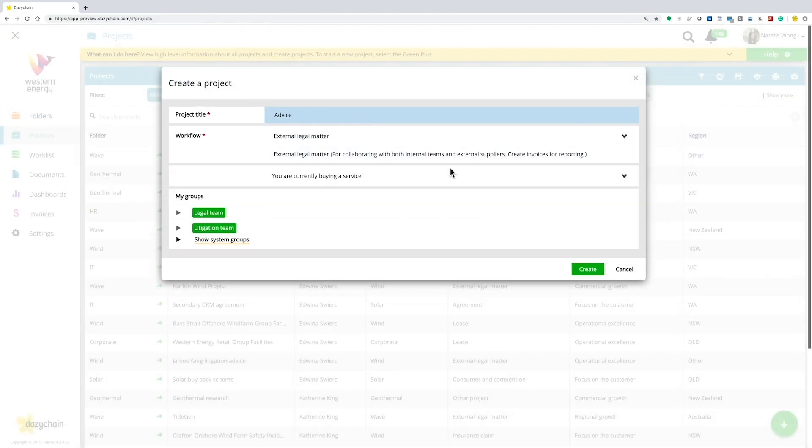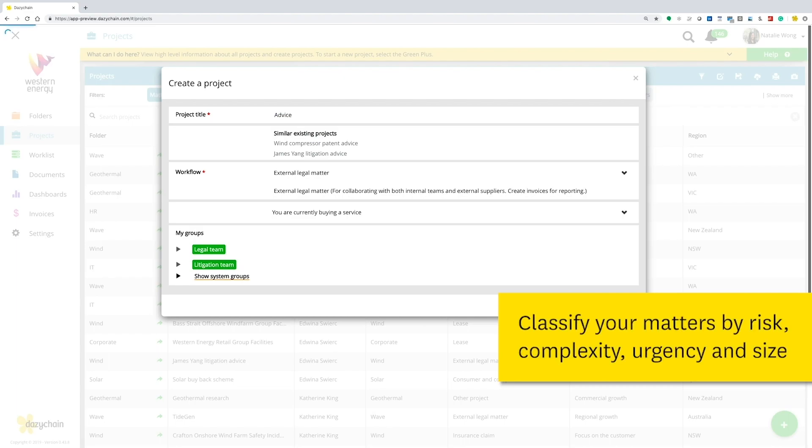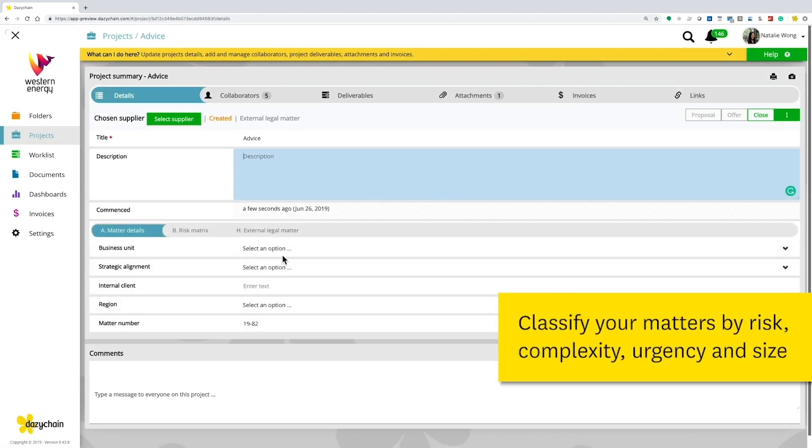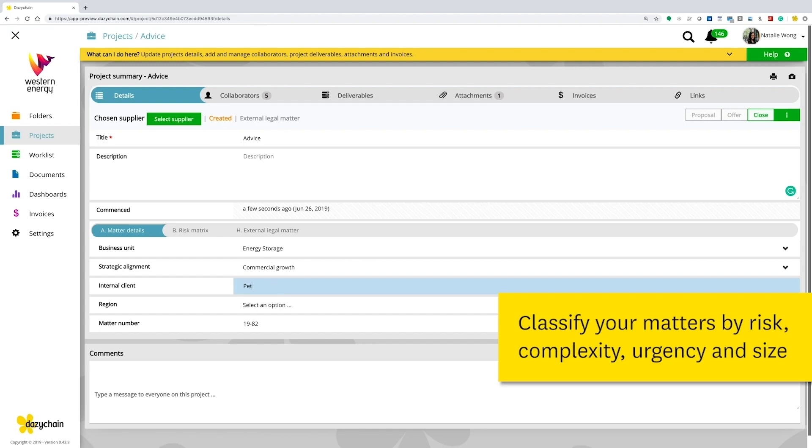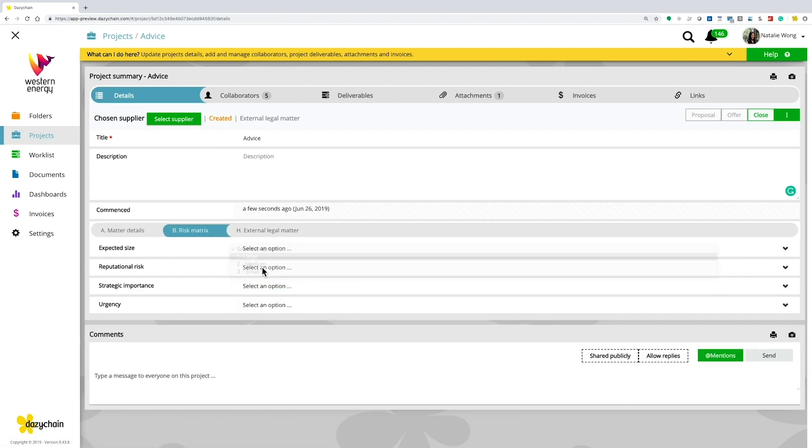Matter creation is simple. With just a few clicks, your matter's ready to assign internally or to your external firms. With Daisy Chain, you can even create matters automatically with all your required documents pre-attached.